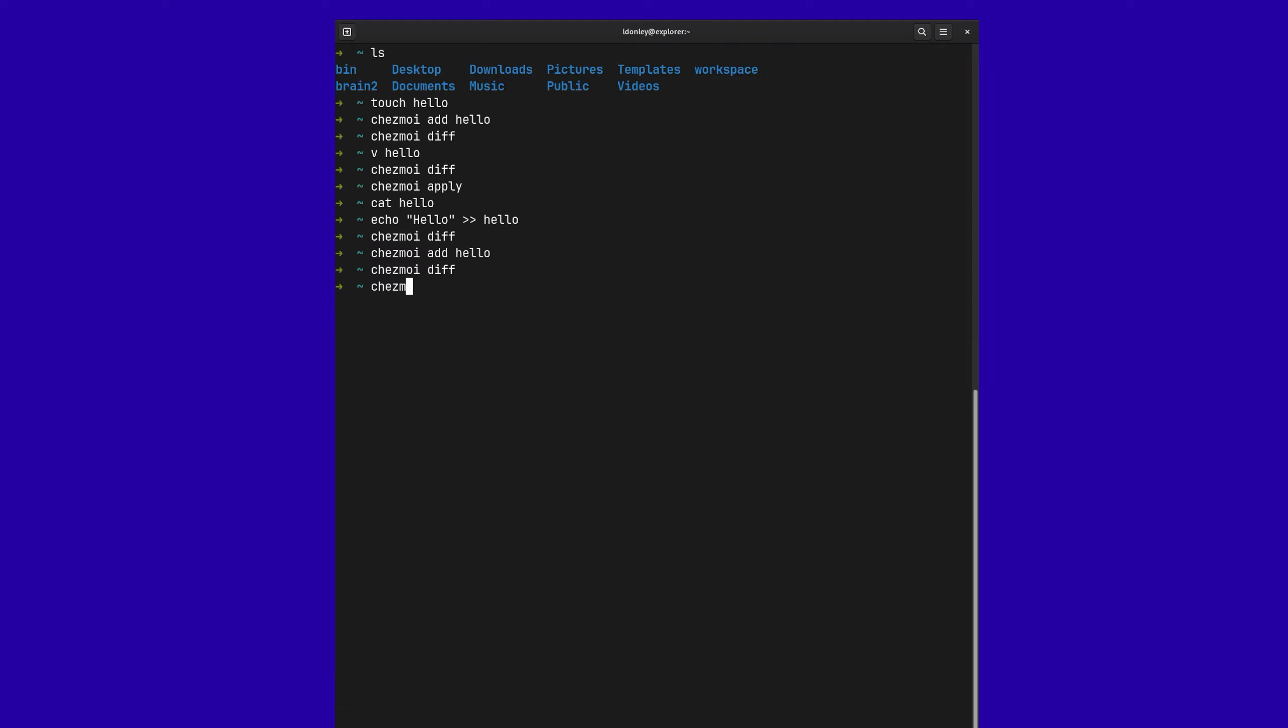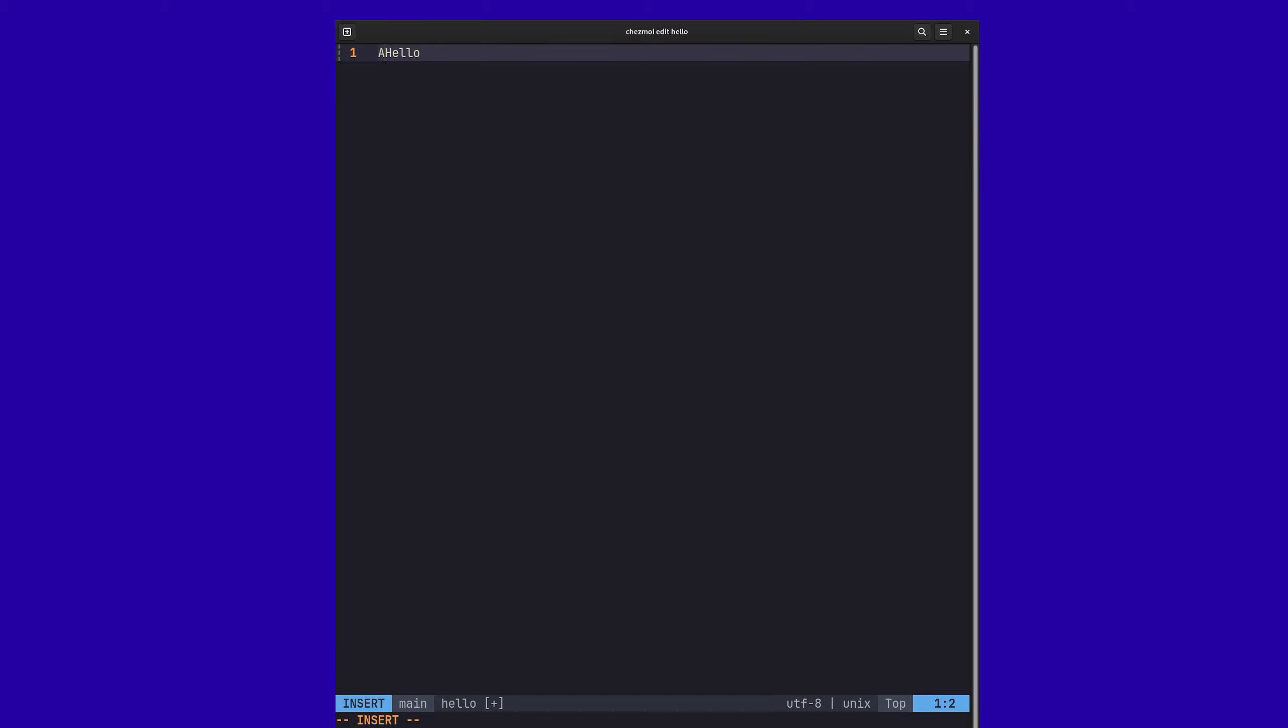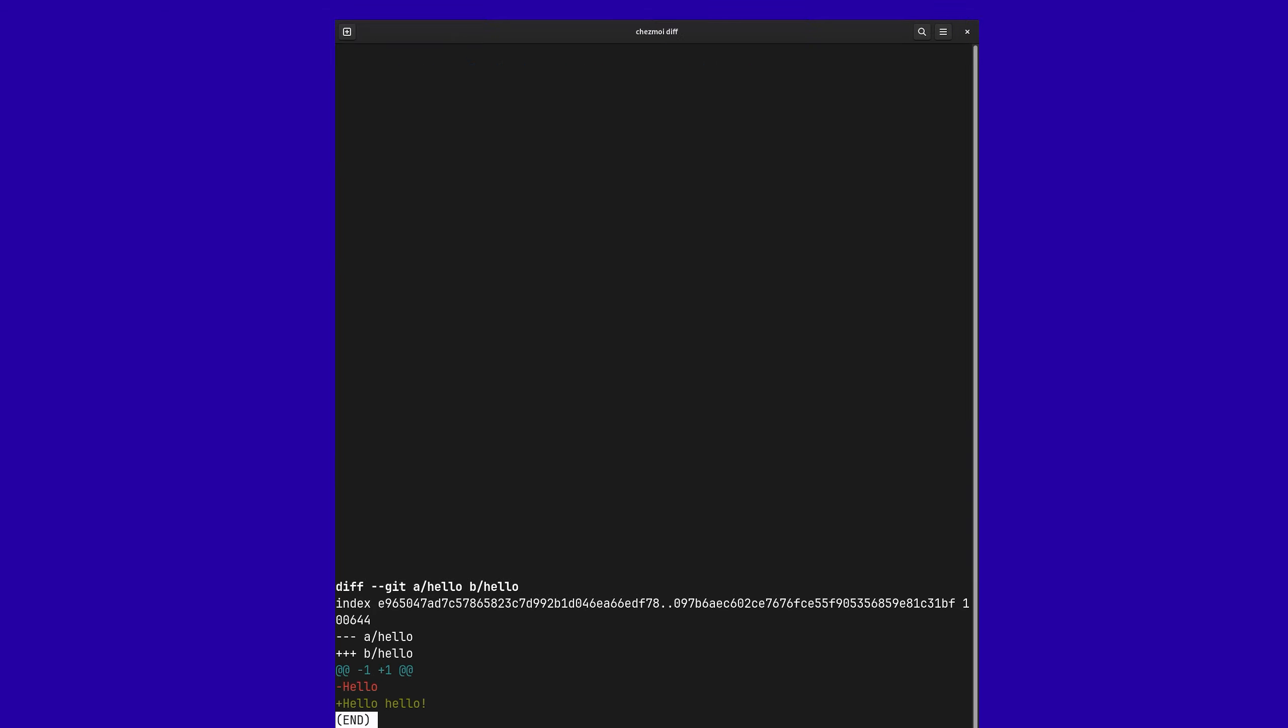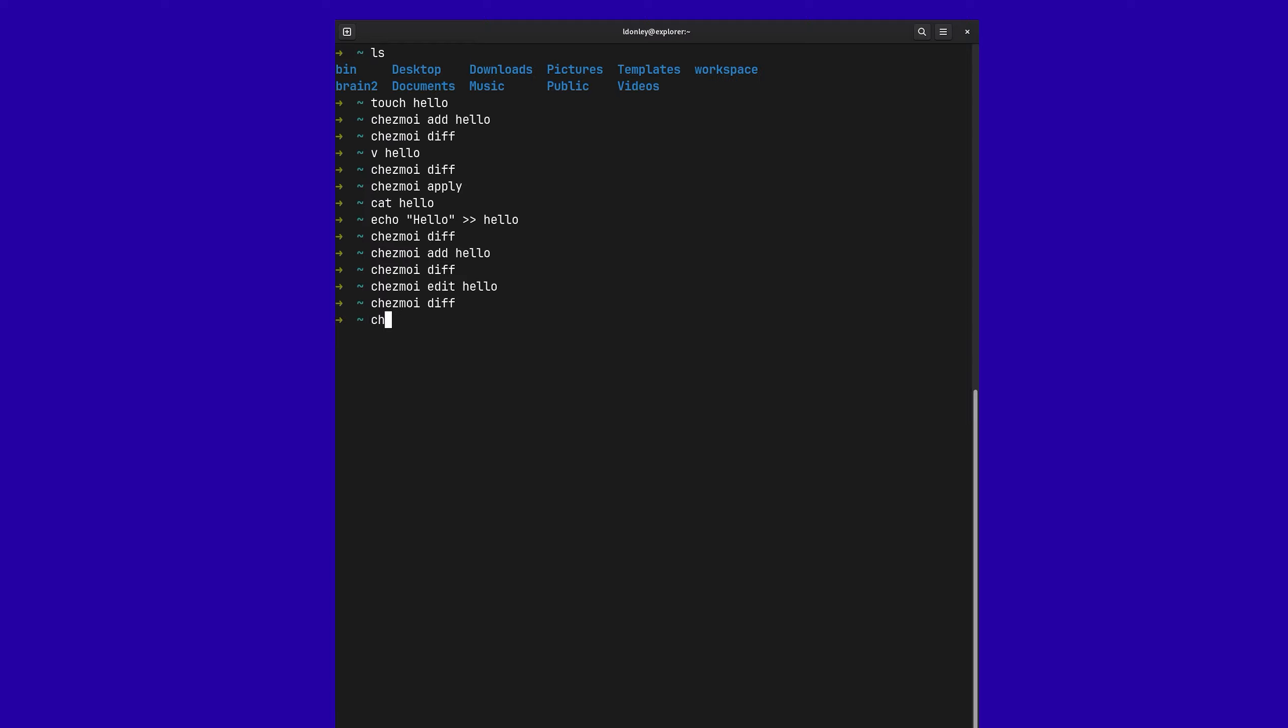Alternatively, we can do Chezmoi edit hello. And we can make these changes directly in here. Hello, hello. And check it out. Now it identifies that, hey, there is a difference between the workspace and the Chezmoi directory. And now if we do Chezmoi apply, hello, hello, hello.